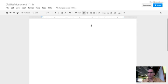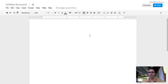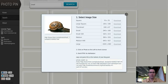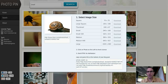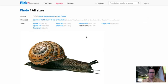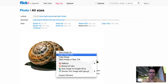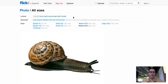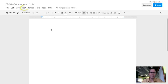Alright, so to start off, first we have our Google document open. I'm using the site called PhotoPin to find royalty-free images. In this case we're going to use a snail. There's the image of the snail. So we're just going to copy that image and go back to our Google document.